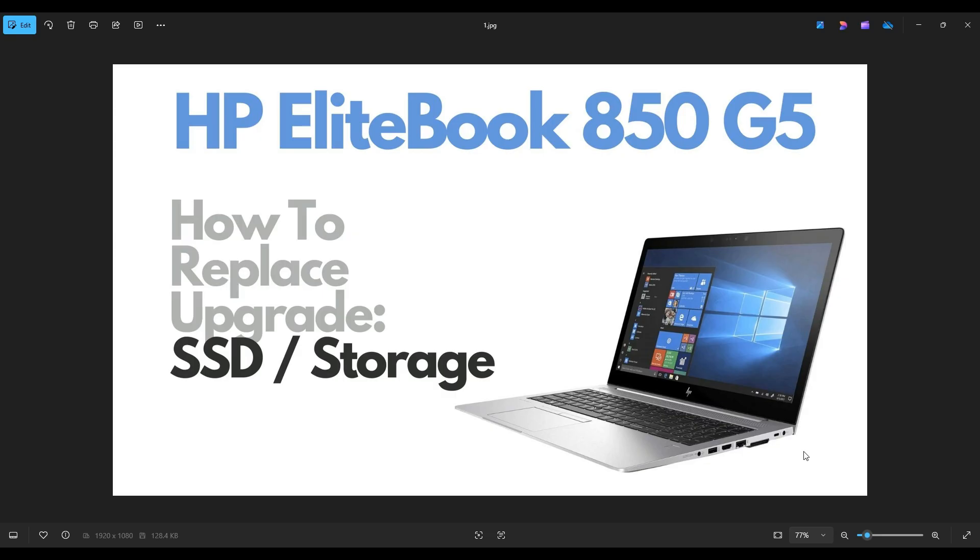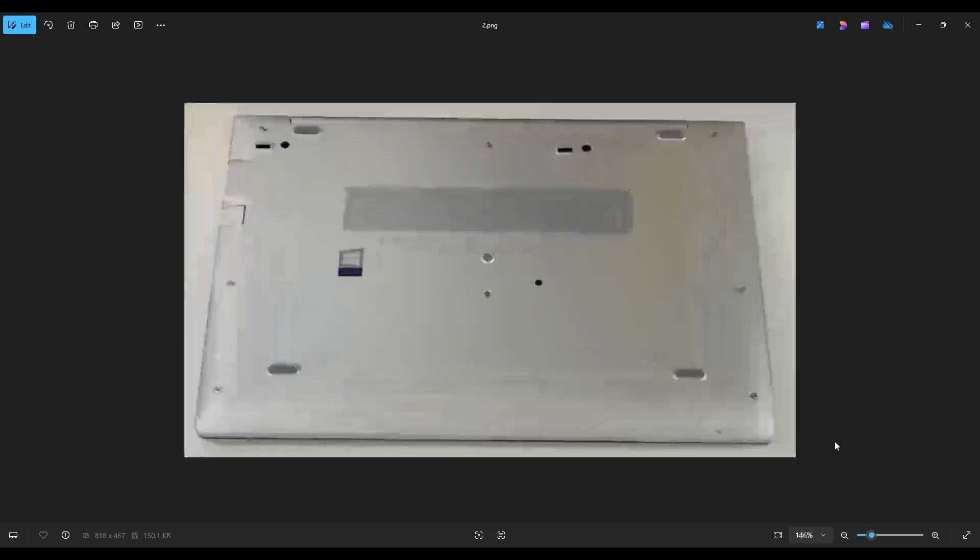So first thing, power down your computer the correct way, make sure it's off and unplugged from your charger. We're then going to flip it over to access our bottom case screws.